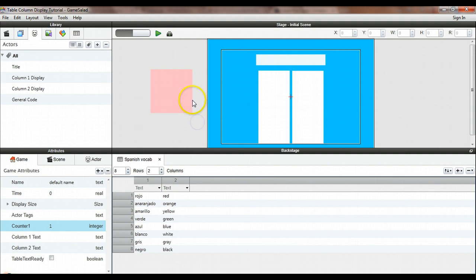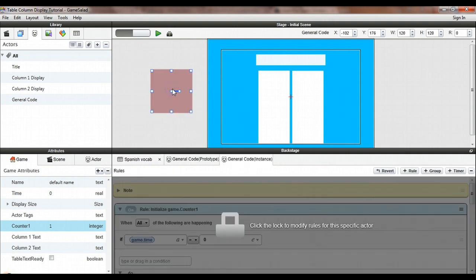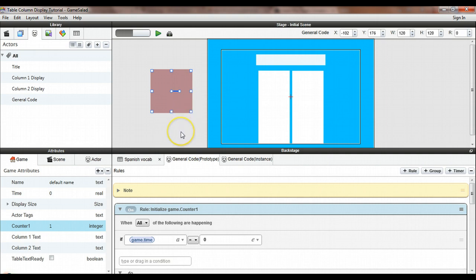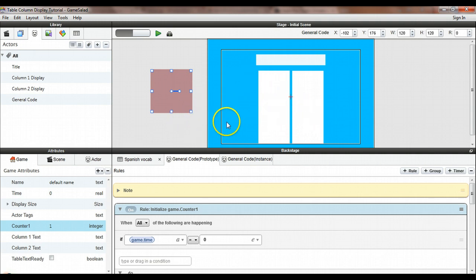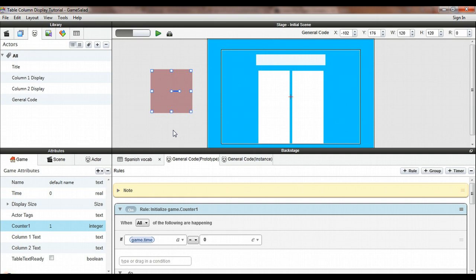Most of the code that makes this happen is in an actor that's off screen. I've named it 'general code' and I'm using it because the code applies to both the column 1 actor and the column 2 actor. It doesn't really make sense to put it in one actor or the other - it's code that goes with the whole scene. It's just an organizational tip and it gives you one place to go for general kinds of things.